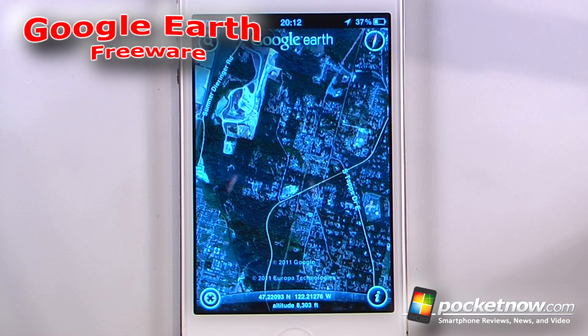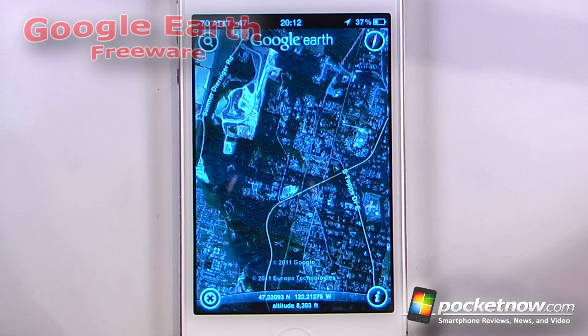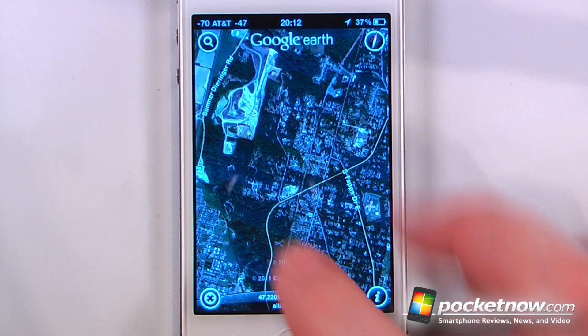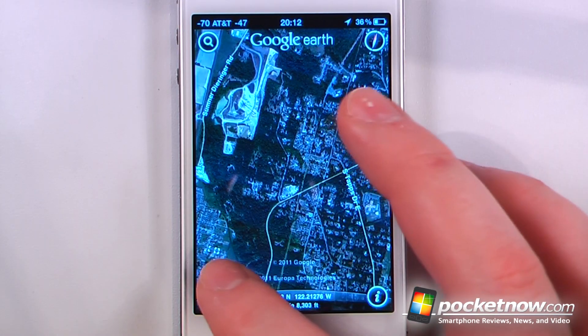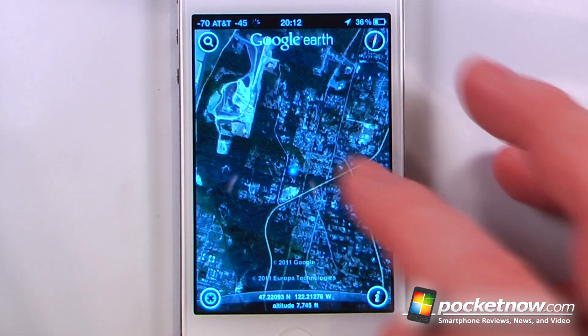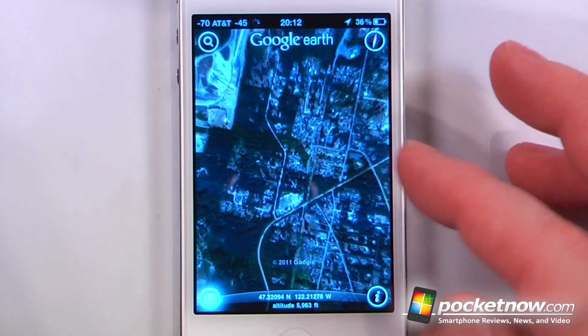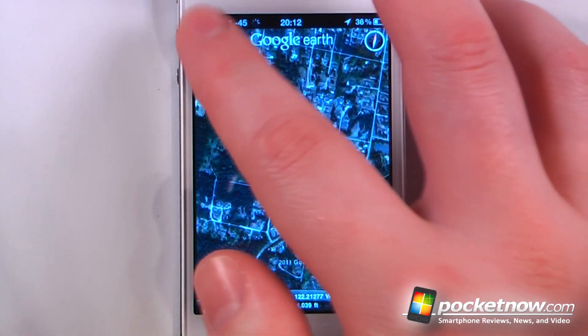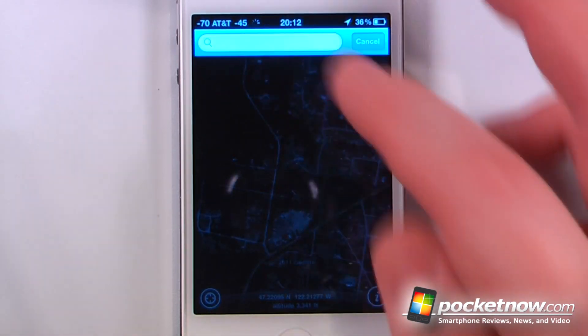Google Earth is a free application available in the App Store that works very similarly to the Google Earth application available on your computer. Here we can view my current location — it will show me right there. I can also search for other things.